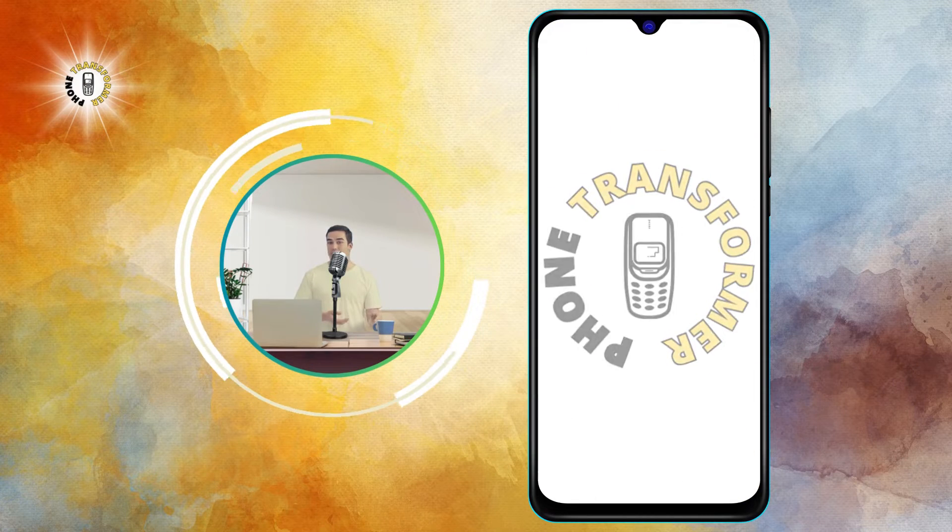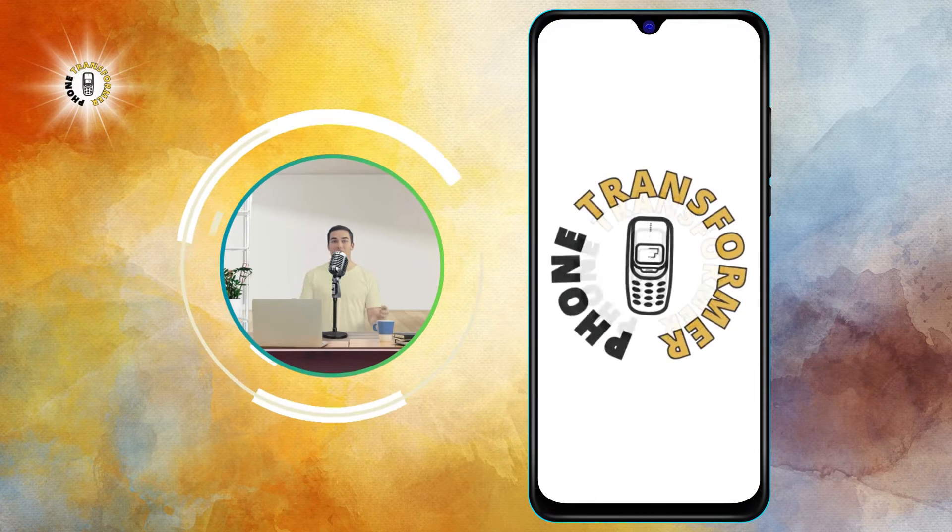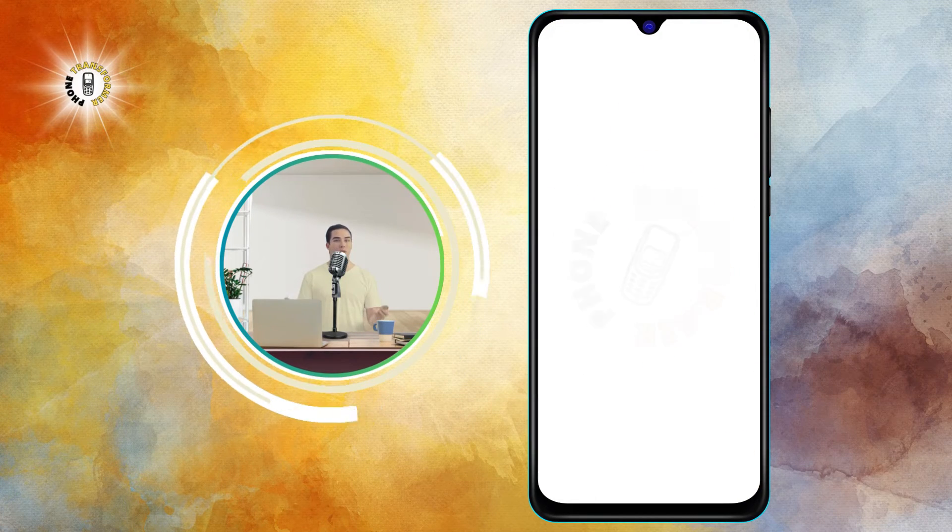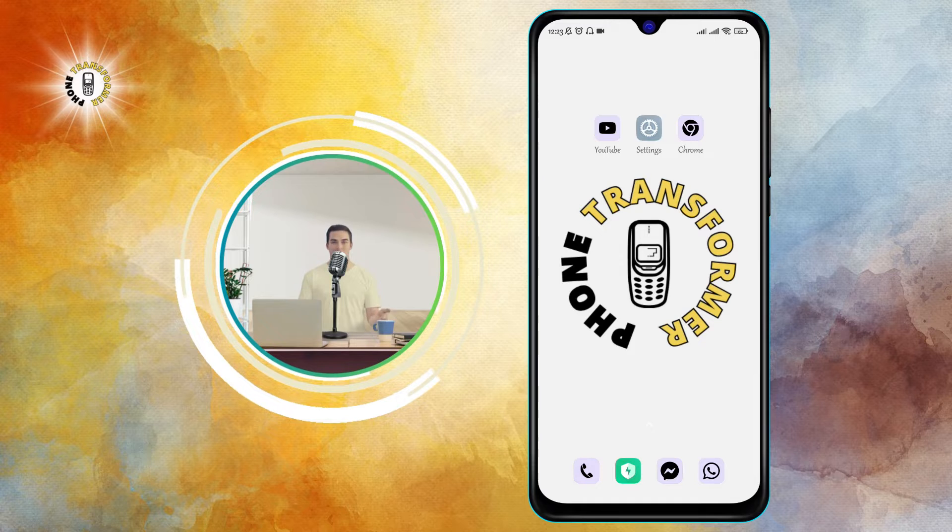Hi everyone, welcome to Phone Transformer, the channel where we show you how to make the most of your smartphone.